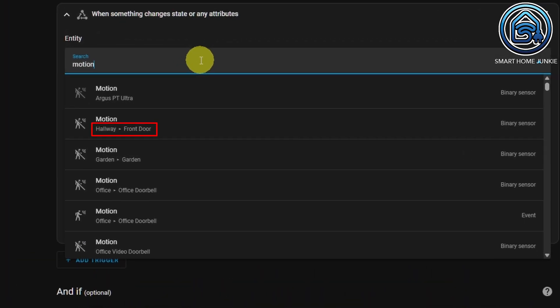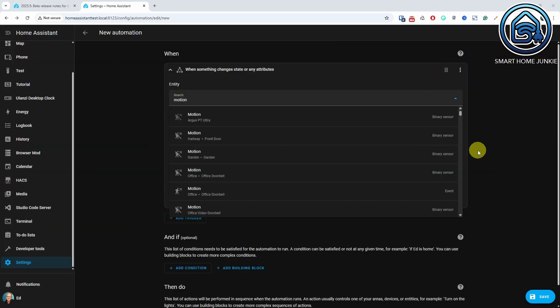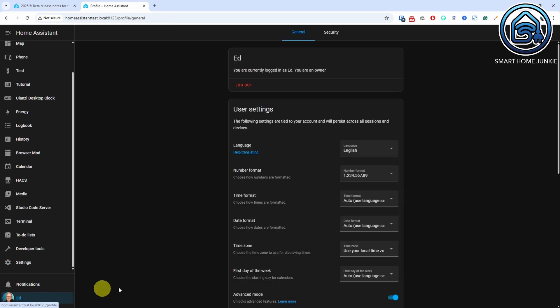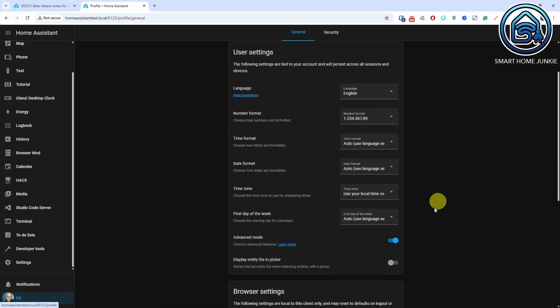This means you no longer necessarily have to rename entities. Still, I recommend giving your entities clear names, especially if you ever need to replace the device. It helps keep your existing automations and dashboards working without any extra effort. Note, the entity ID is no longer shown by default in the interface, but you can still enable it in your profile settings if you prefer to see it.